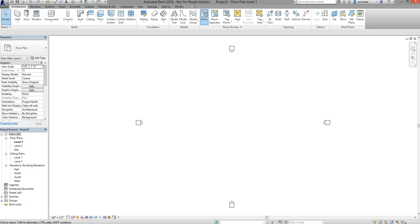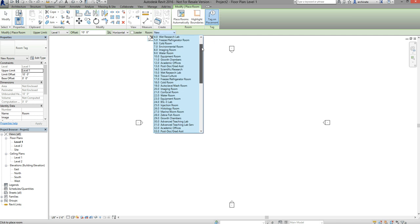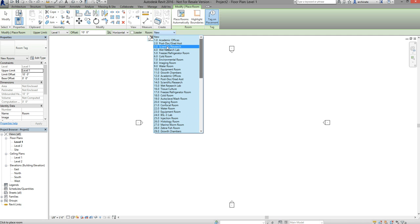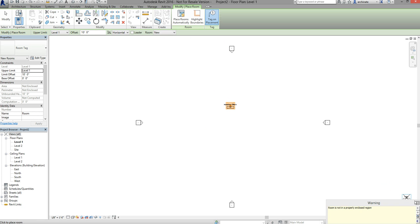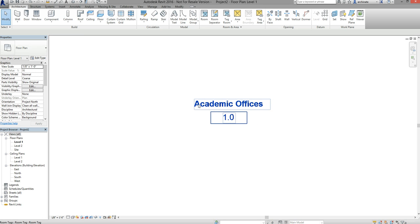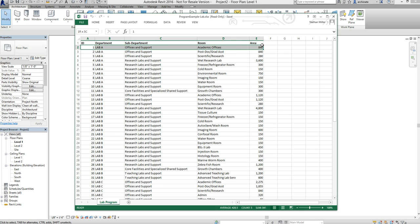I'm going to find my room command, and when I activate that command and go back to my room list, you can see that the room list has now been populated with each of the entries from the Excel file. I'm going to select the first one — Academic Offices — and place that element in my model. You can see that this room has the property of Academic Offices as the name and an ID of one. Comparing that back to my Excel list, you can see that Dynamo and Excel have read that information into Revit, populating the ID column and the room name column.